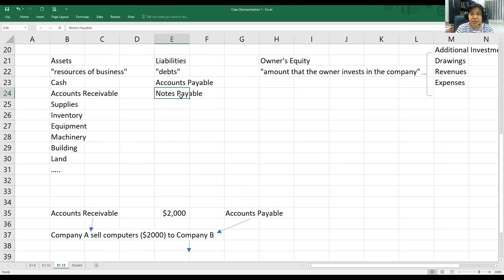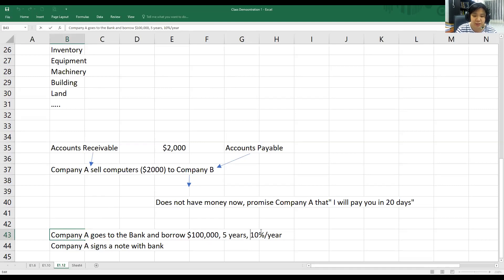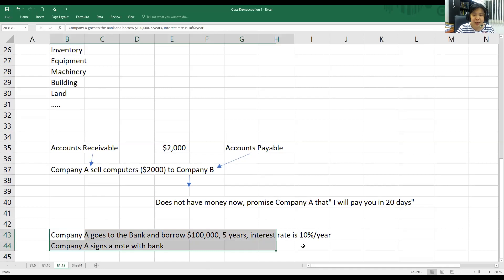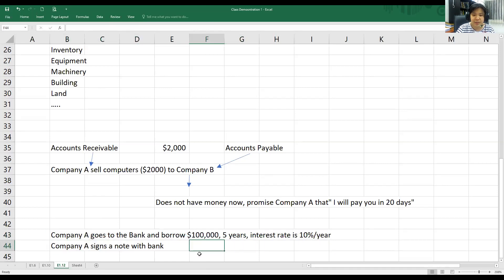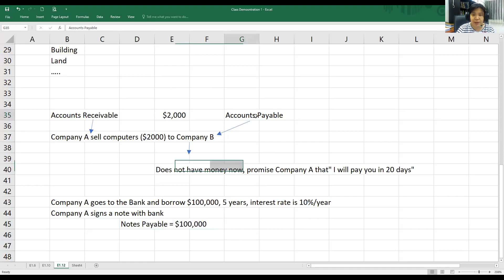Next we have notes payable. What is the difference between accounts payable and notes payable? For example, Company A goes to the bank and borrows $100,000, agreeing to pay it back in five years at 10% interest per year. Company A signs a note with the bank. So Company A owes $100,000 to the bank — this is notes payable. The difference is that for notes payable, we pay with interest, whereas for accounts payable, we owe the supplier for a short time and do not pay interest.